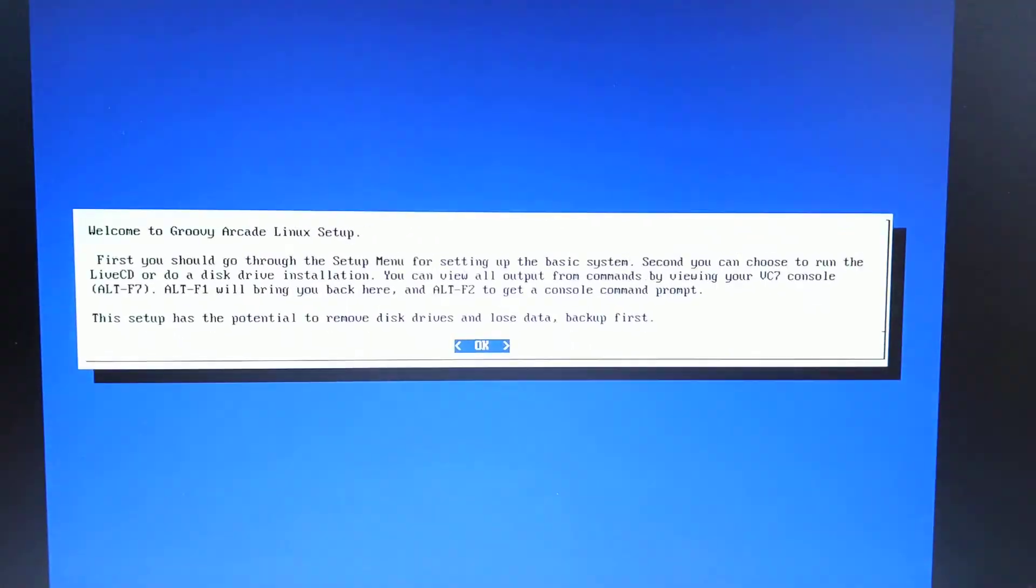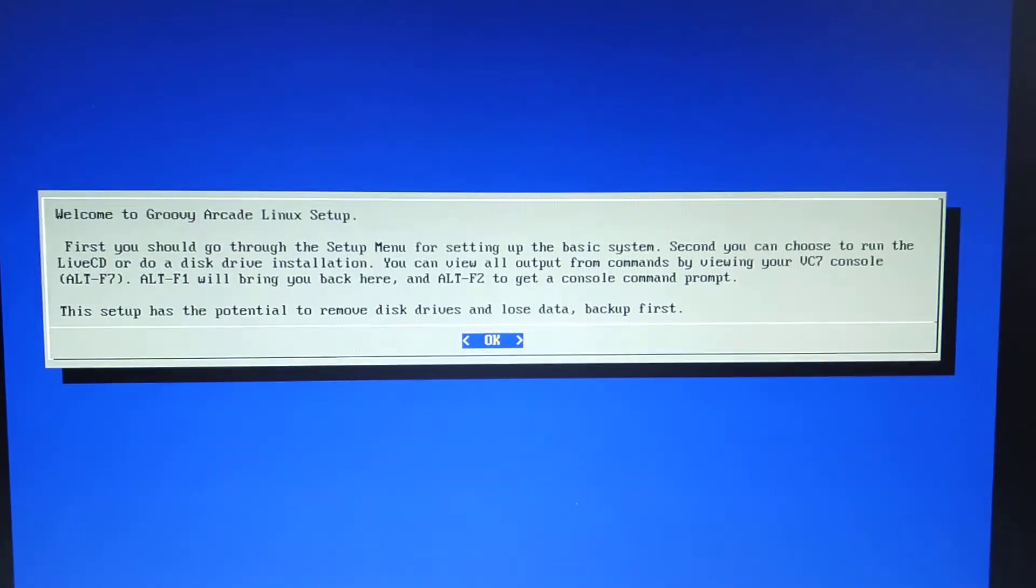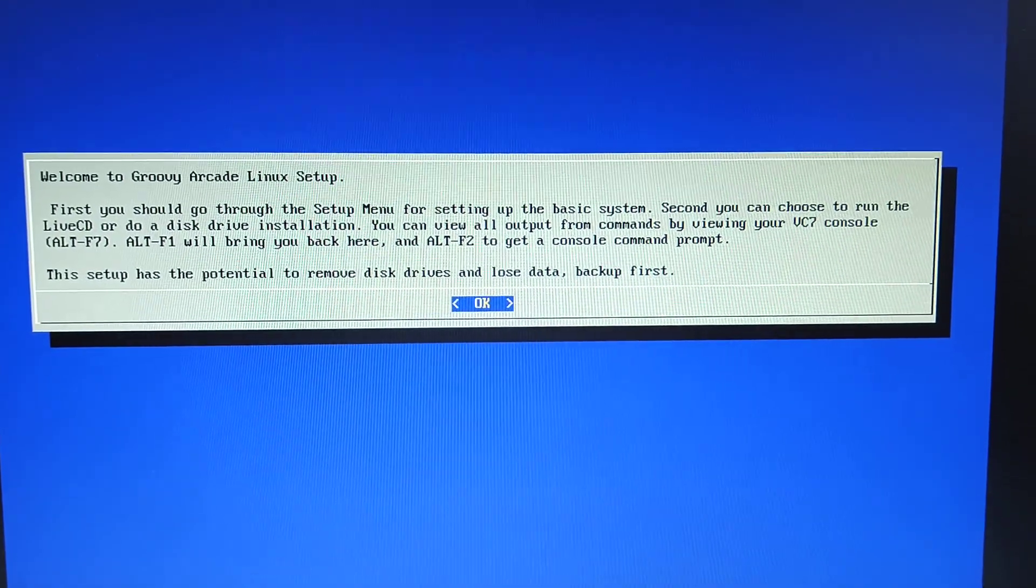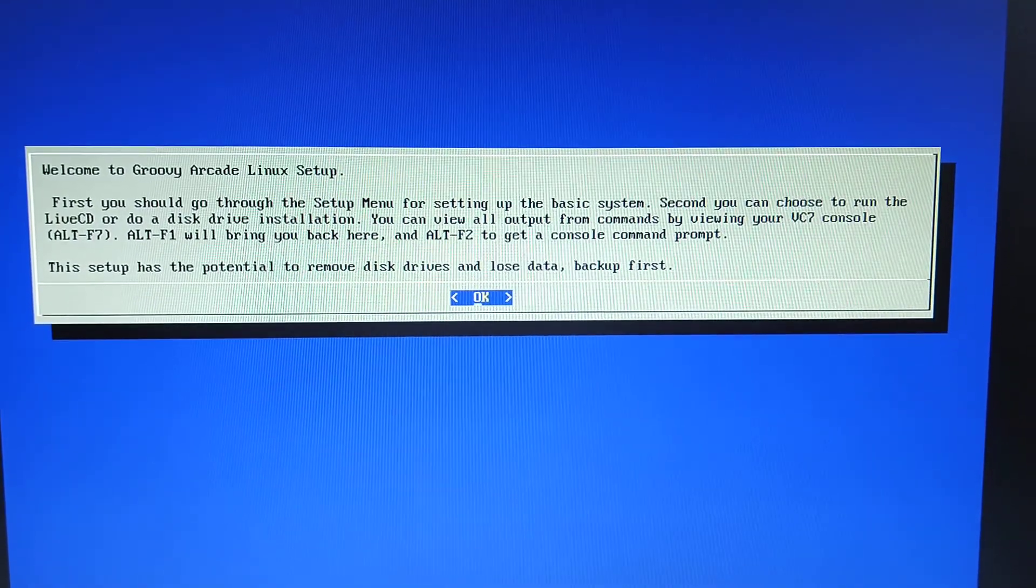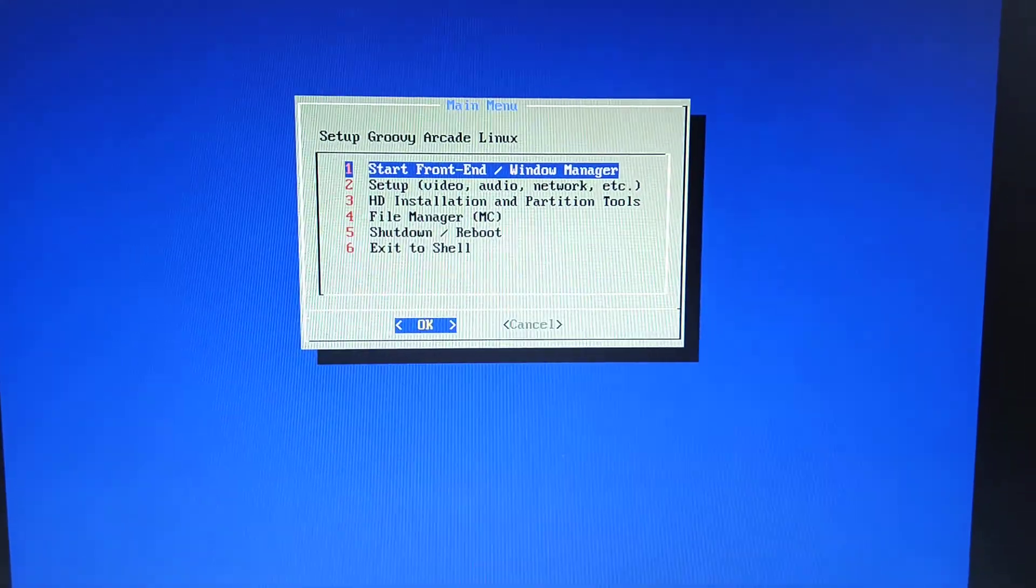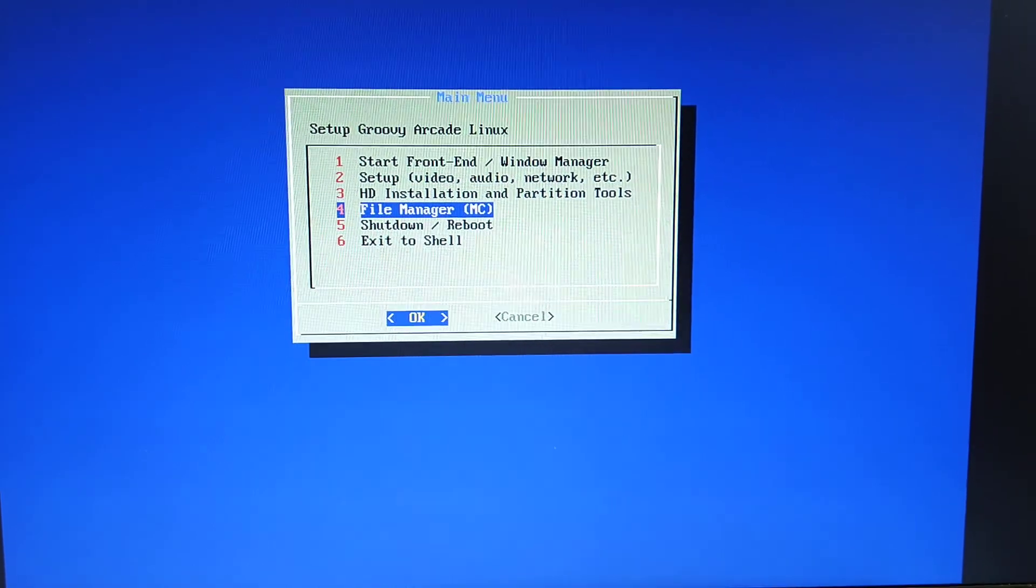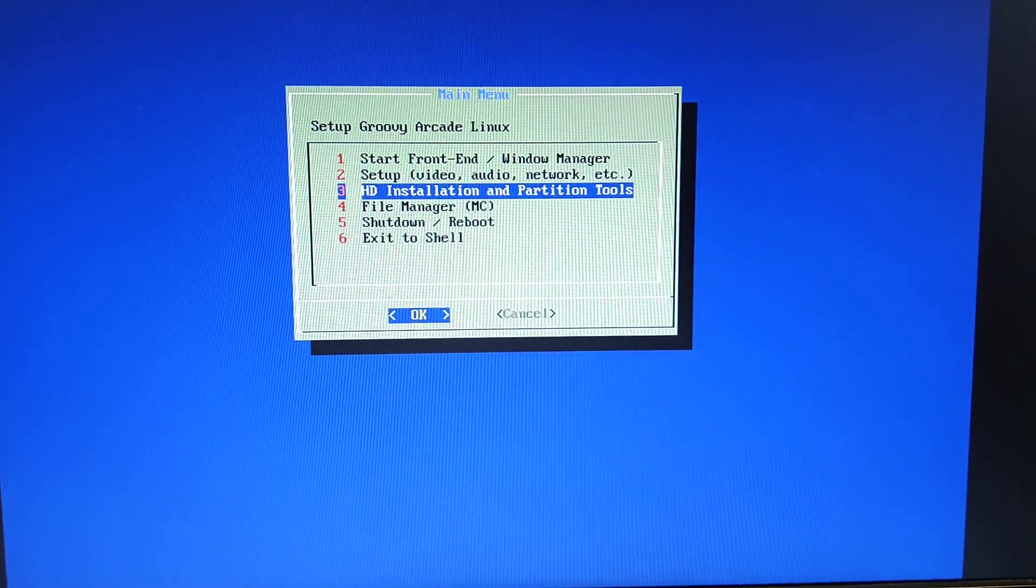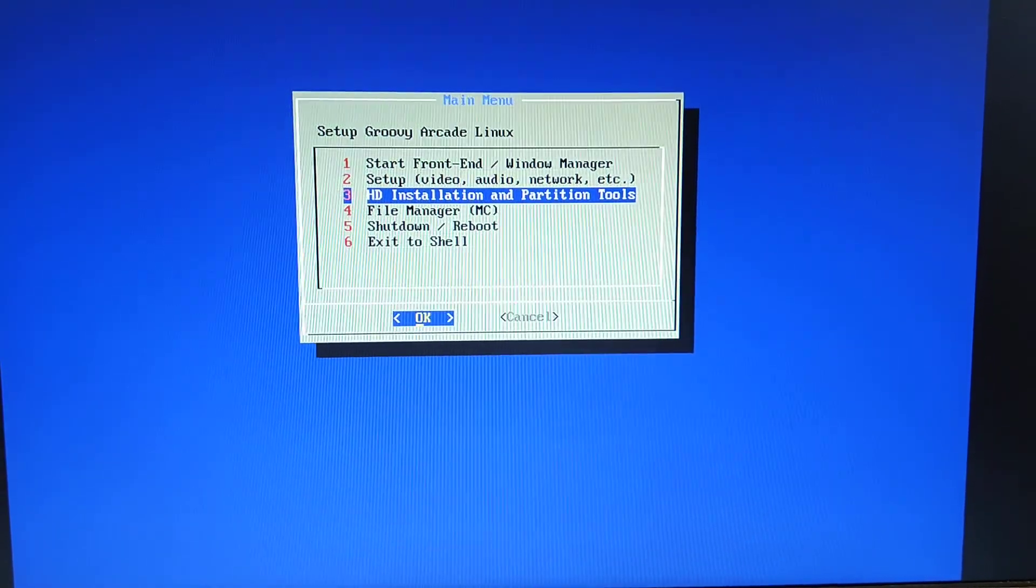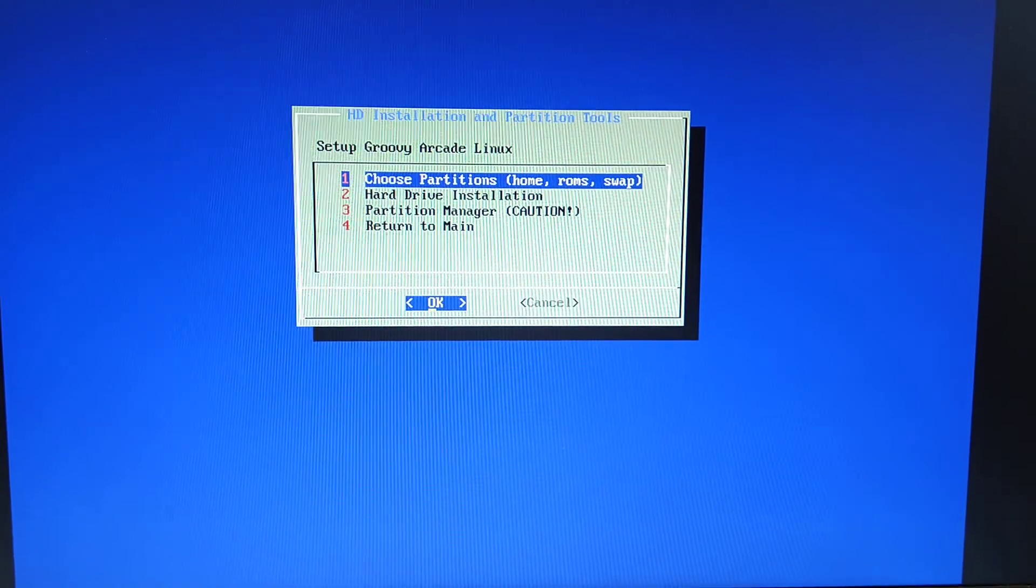I know this is running off the USB stick itself and you can carry on running it like that if you want, but much easier to actually install it. So we're going to go on to HD installation and partition tools because you want to install it straight away.